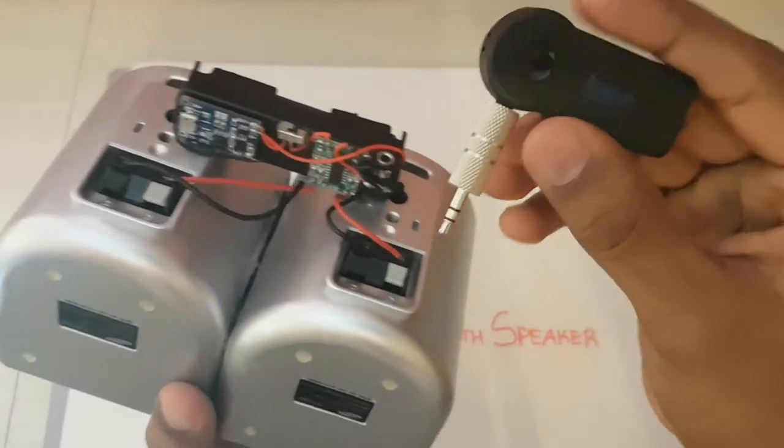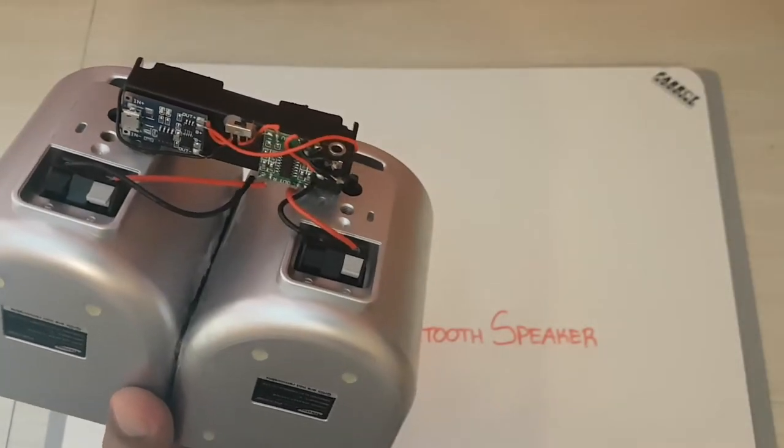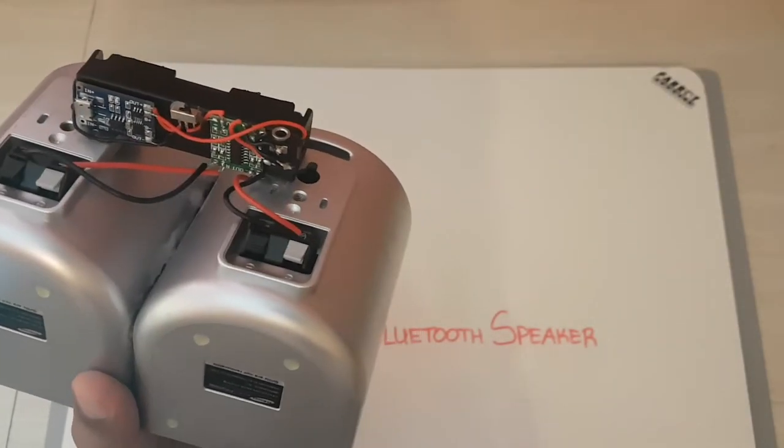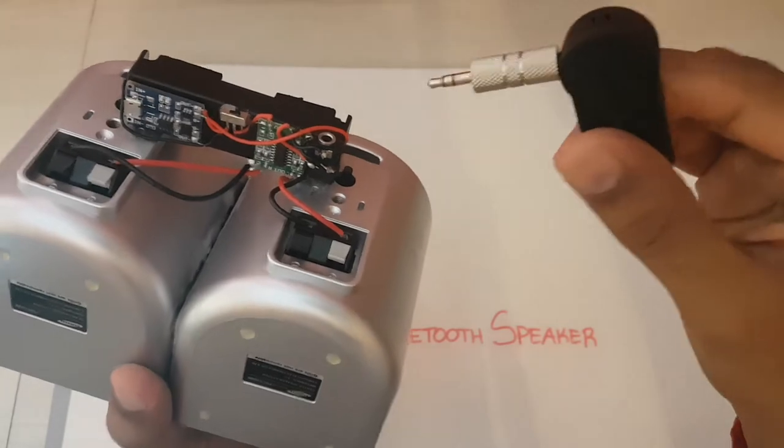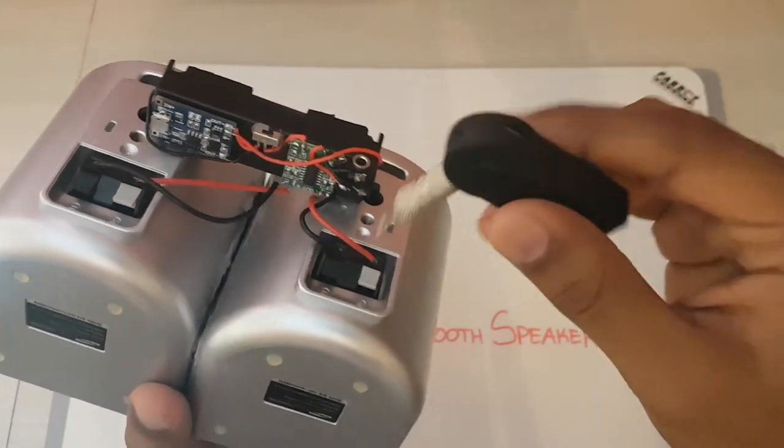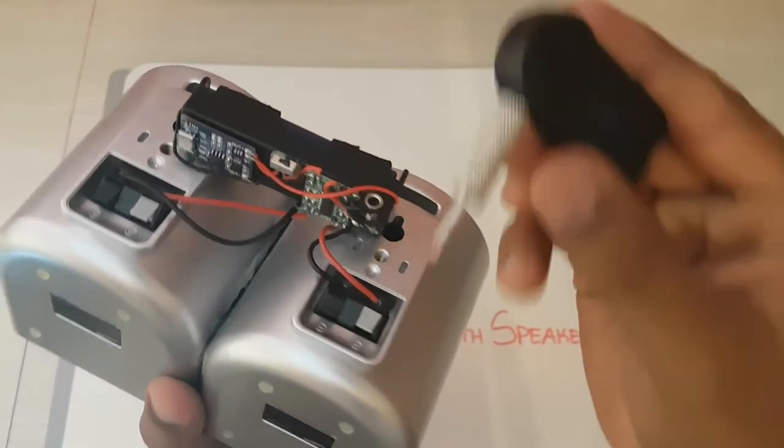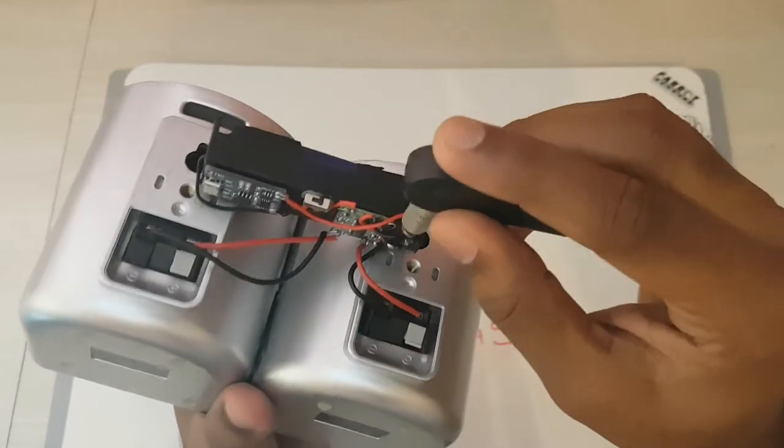It works quite well. This Bluetooth amp only cost $3.49 and this is one of the most expensive parts of this build.